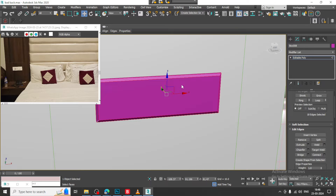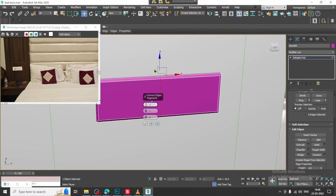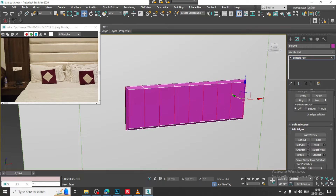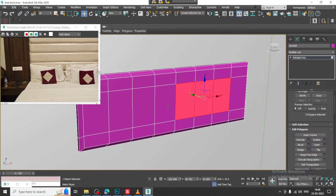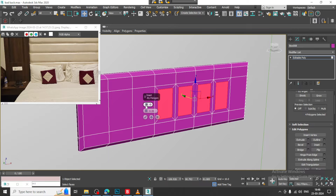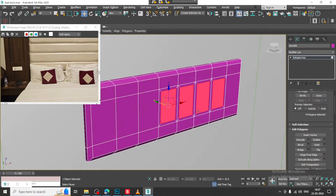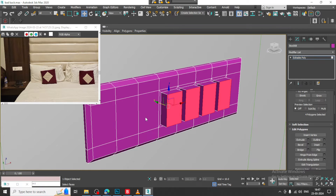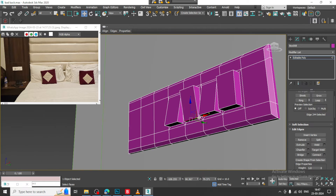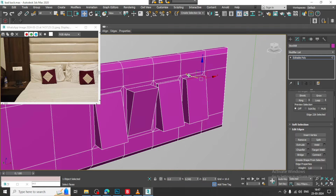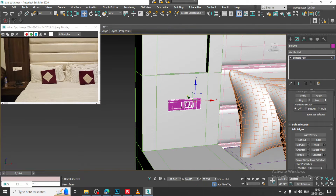Select the edges over here and let us give some connect over here if needed. Select the polygons and let us give inset by polygon. Click ok, extrude it a bit out in this way and you can just make the switches in this way. We can just create the switchboard in this way.